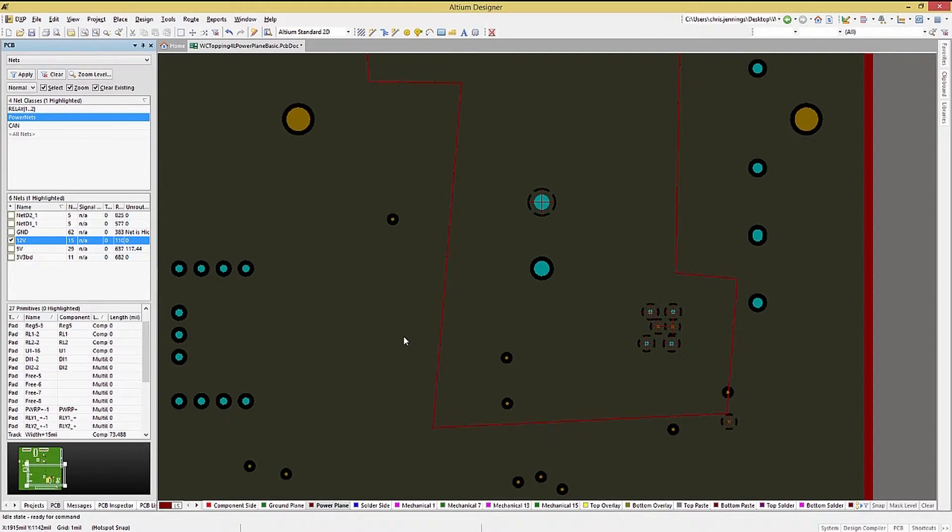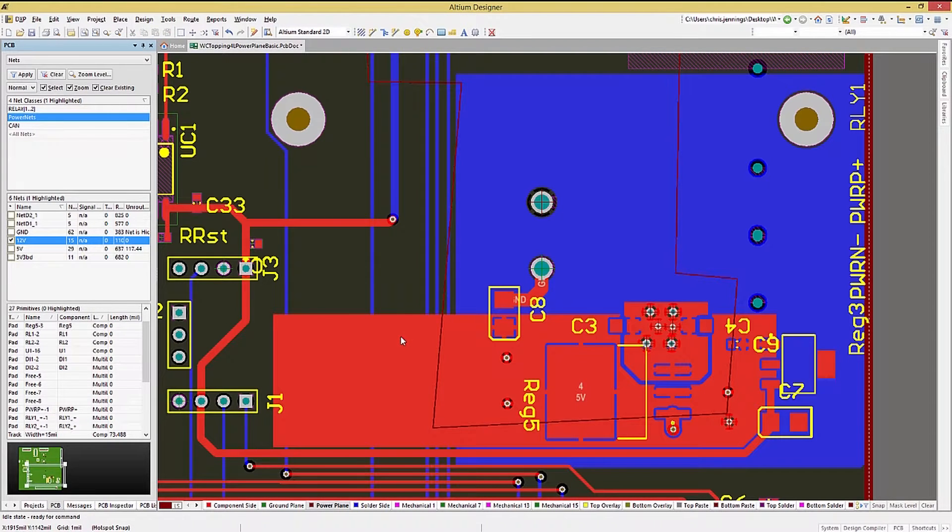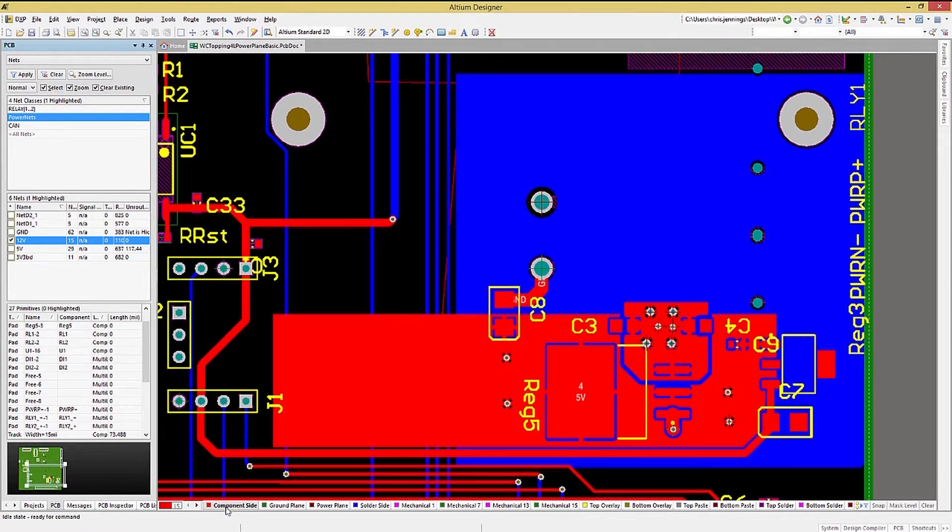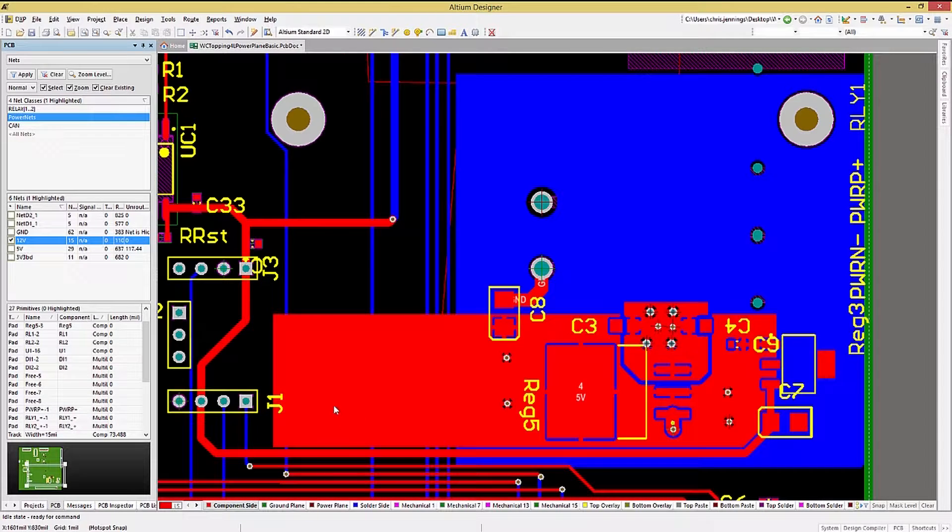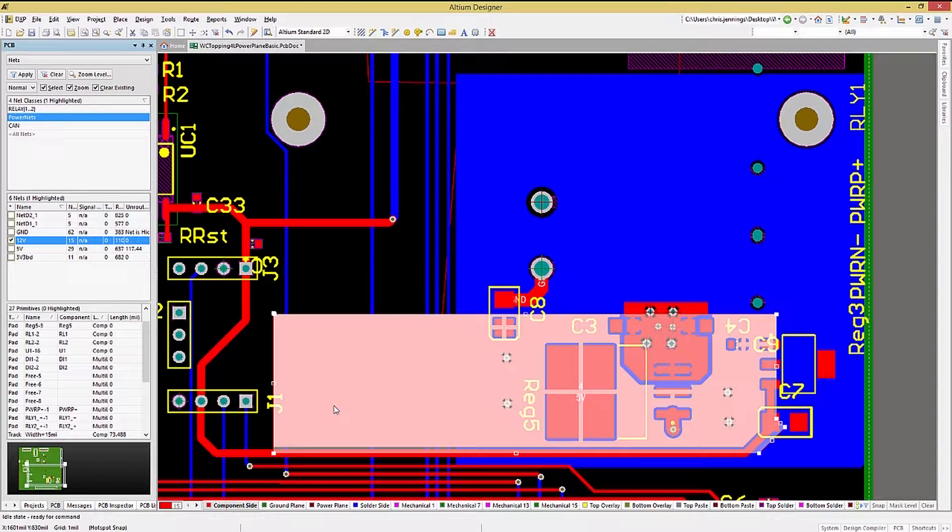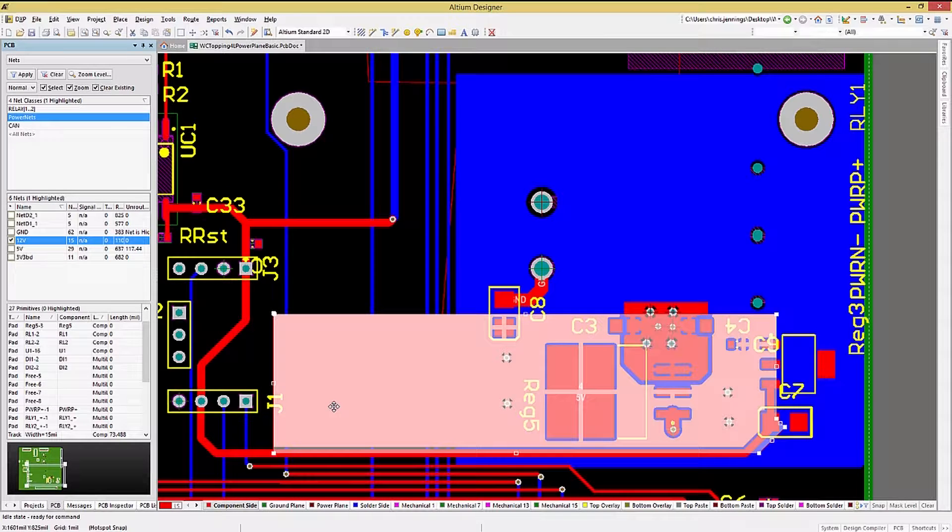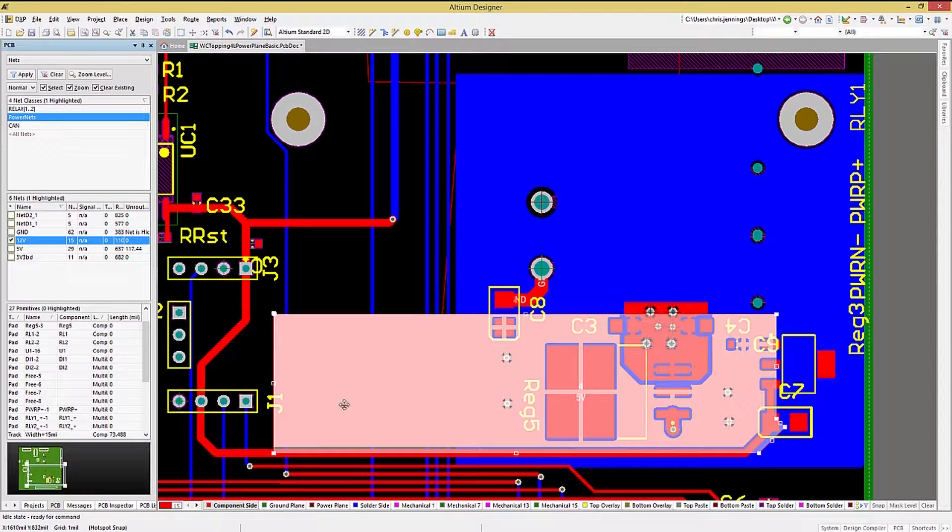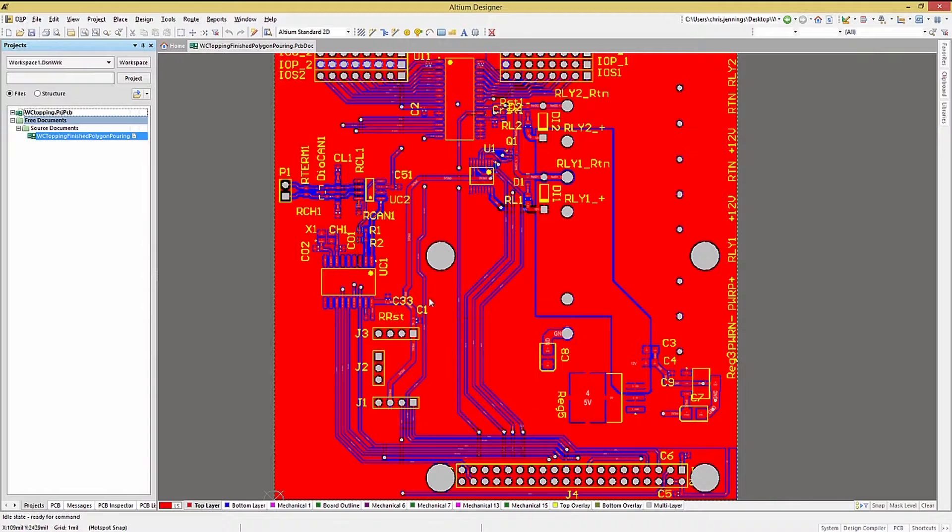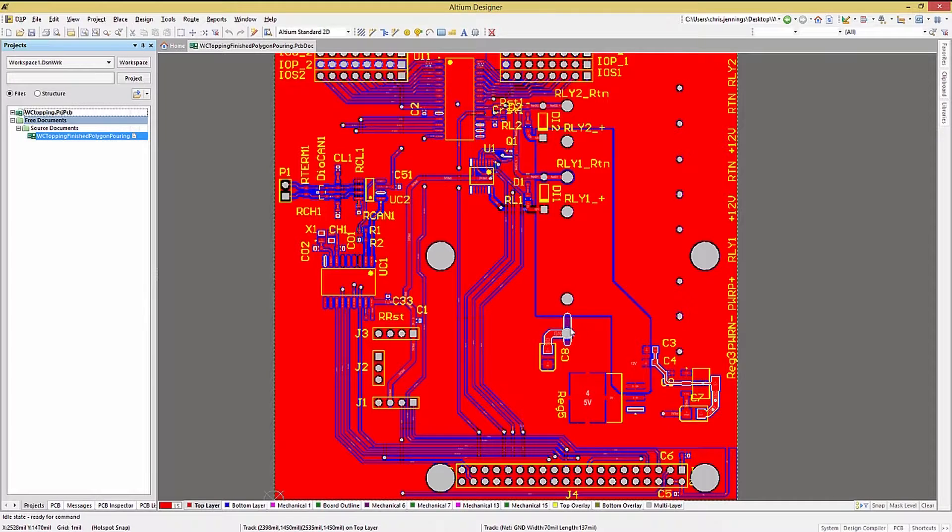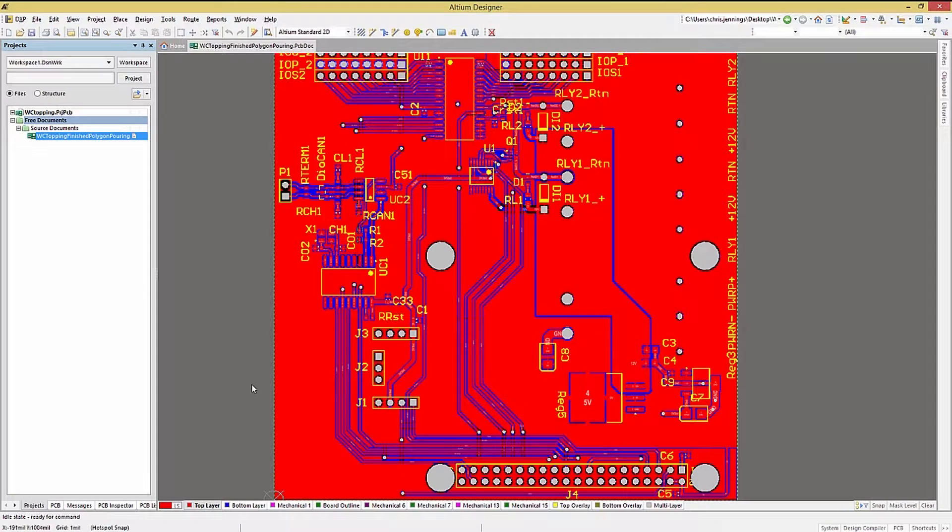Just as a side note, having the internal power planes will require adding vias and connections to the surface mount parts for making connections. In this example, a polygon pour was added to the top for the 5 volts, both as a means of connection and for heat dissipation from the 5 volt regulator IC.